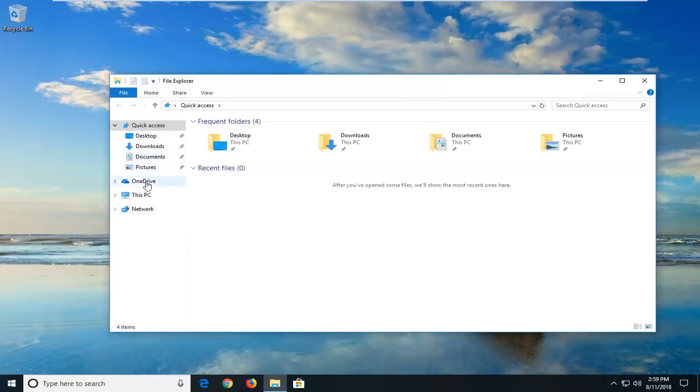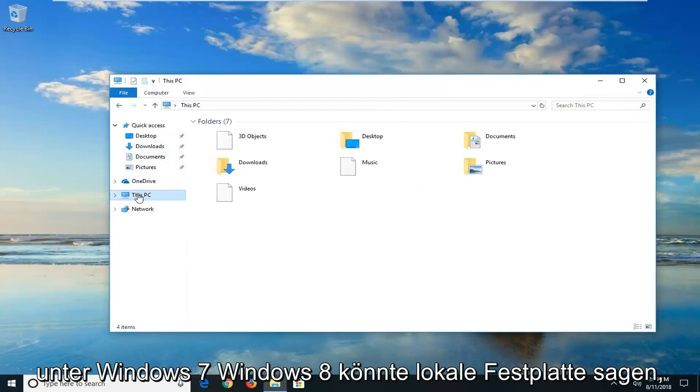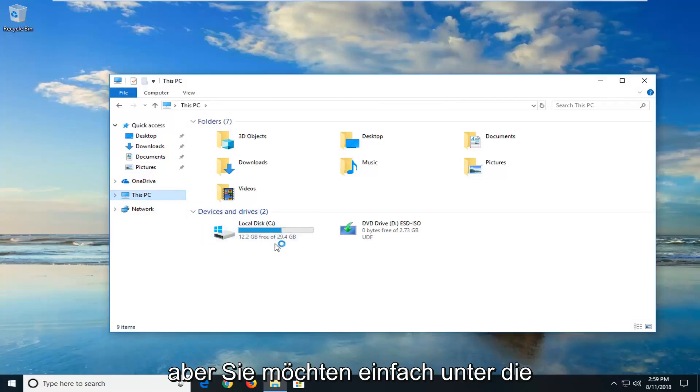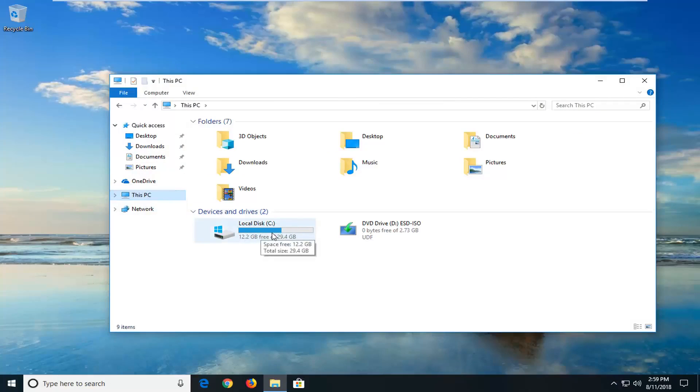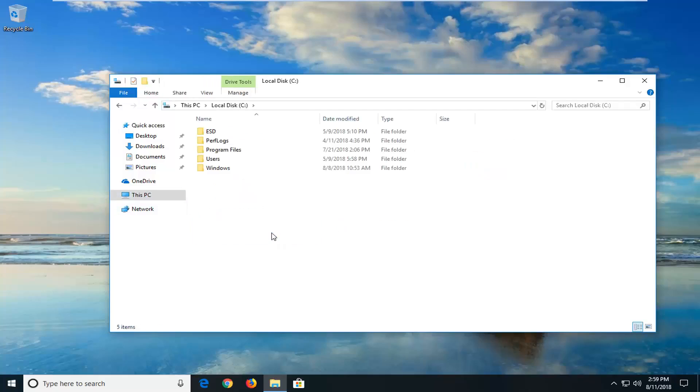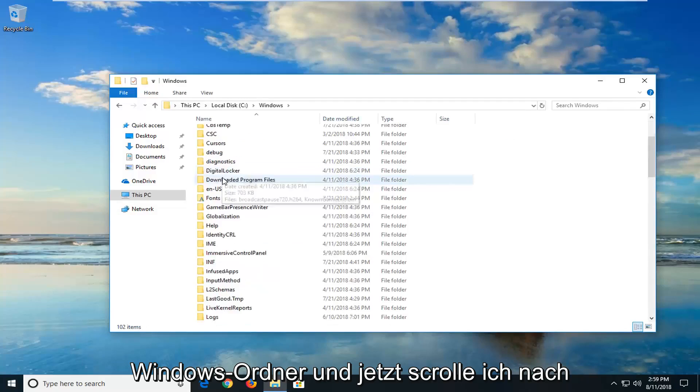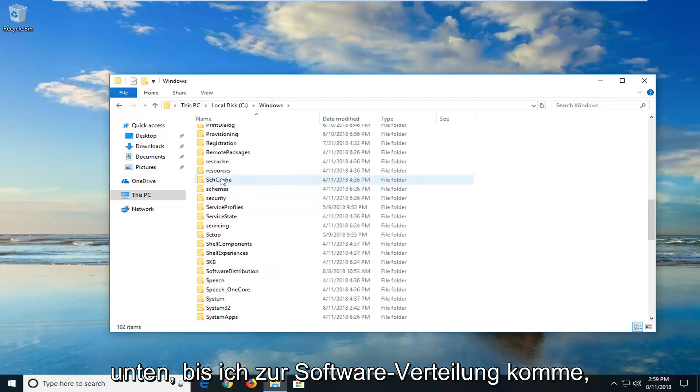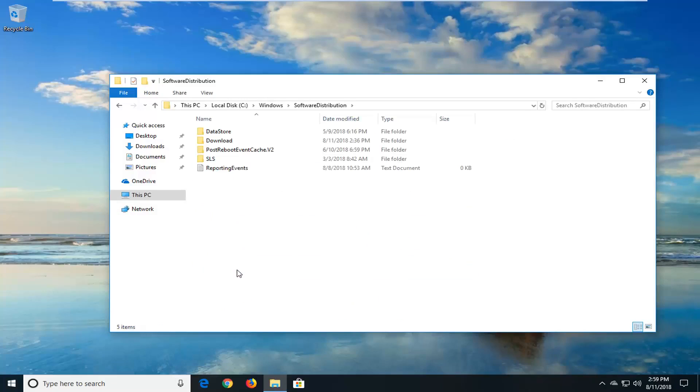And now you want to go underneath this PC on the left side. On Windows 7 or Windows 8 you might say local disk, but you want to just go underneath the local disk here. It happens to be my C drive, so I'm going to just double-click on that. And then I'm going to go double-click on the Windows folder. And now I'm going to scroll down until I get to Software Distribution. Double-click on that one time.